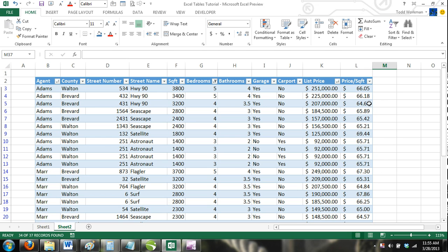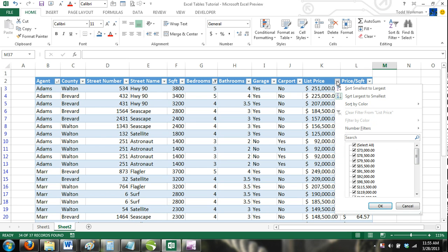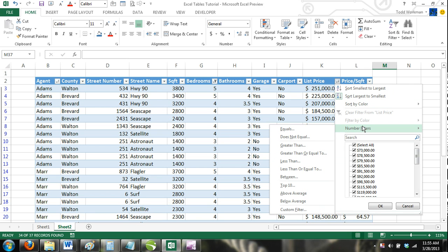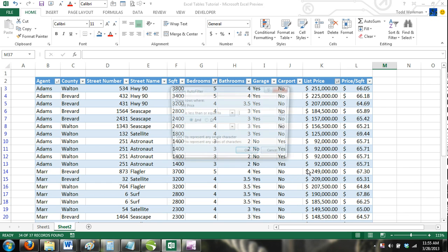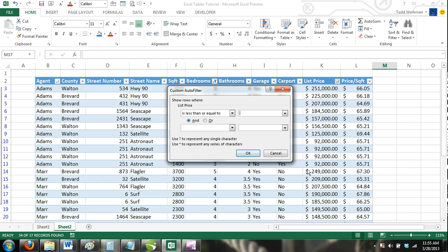To do this, we would click on the drop-down arrow in the List Price column, and then from the menu select Number Filters. A new menu will appear offering you different options to filter your numbers. For our example, we will select Less Than or Equal To, and the Custom Auto Filter dialog box will appear.